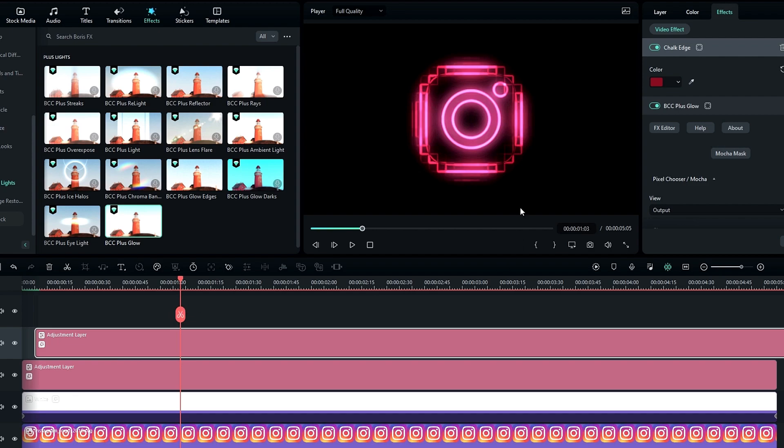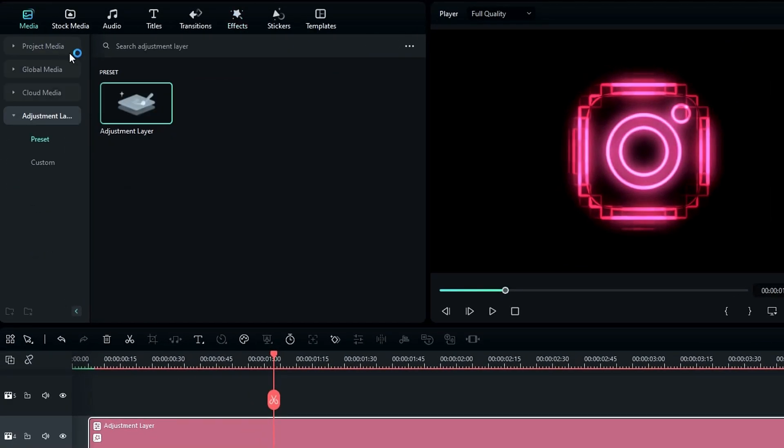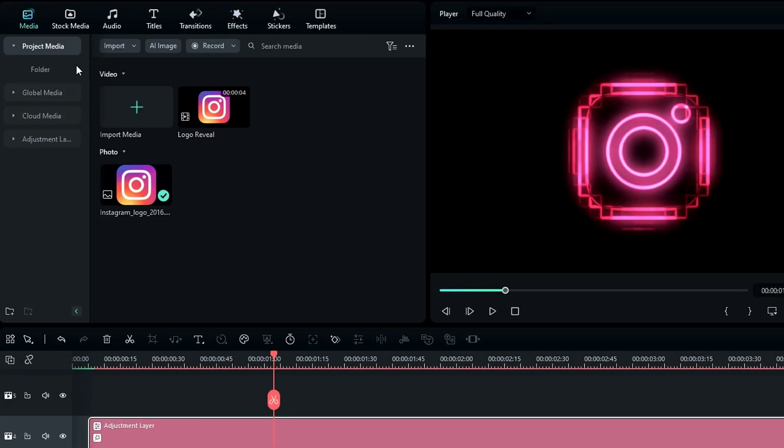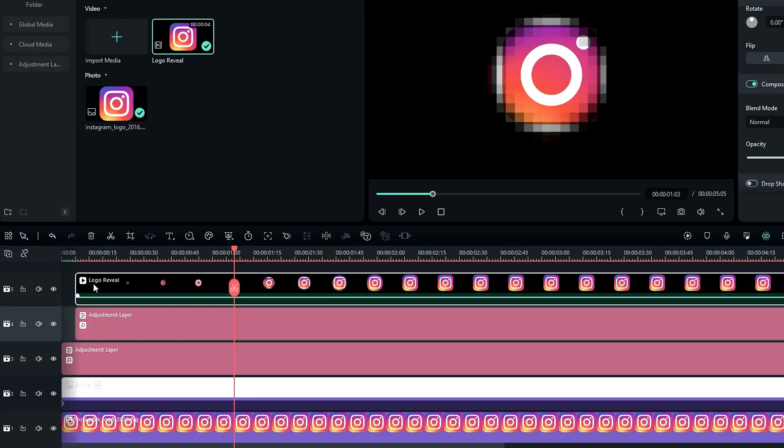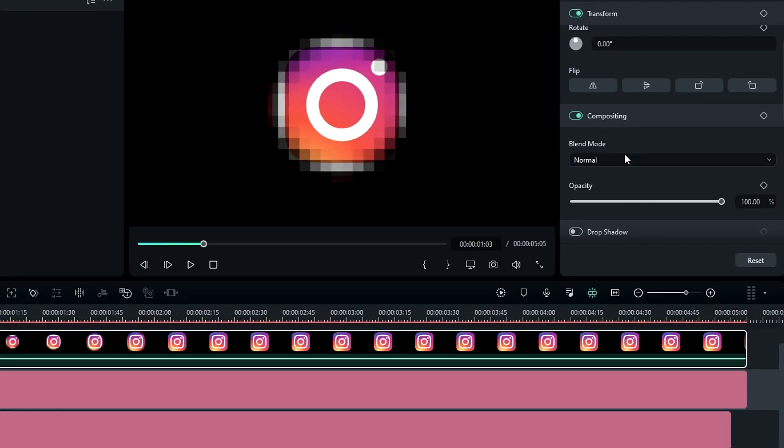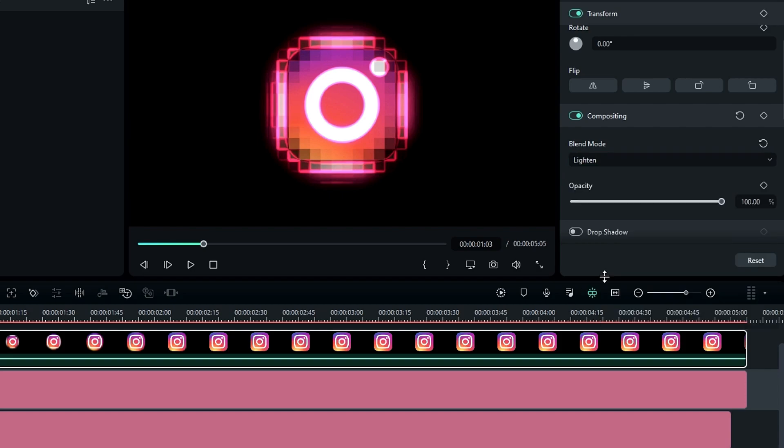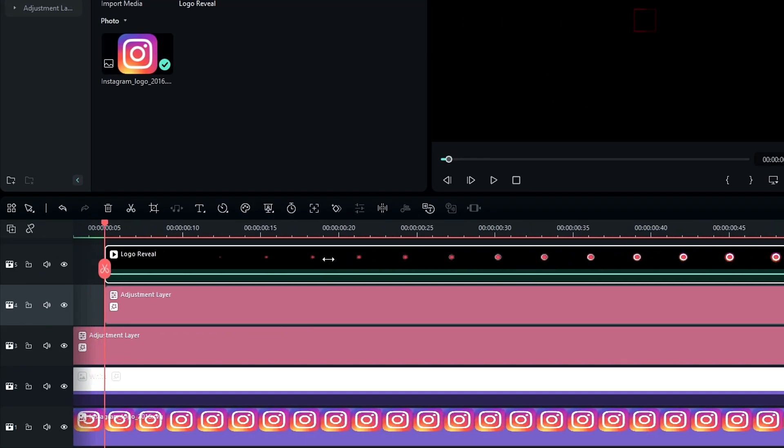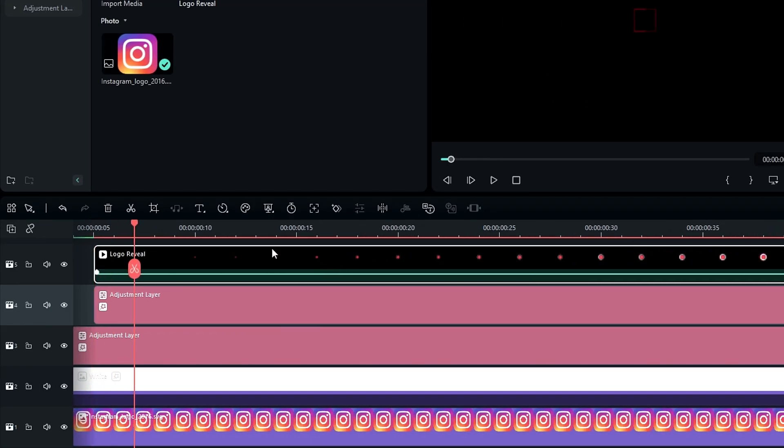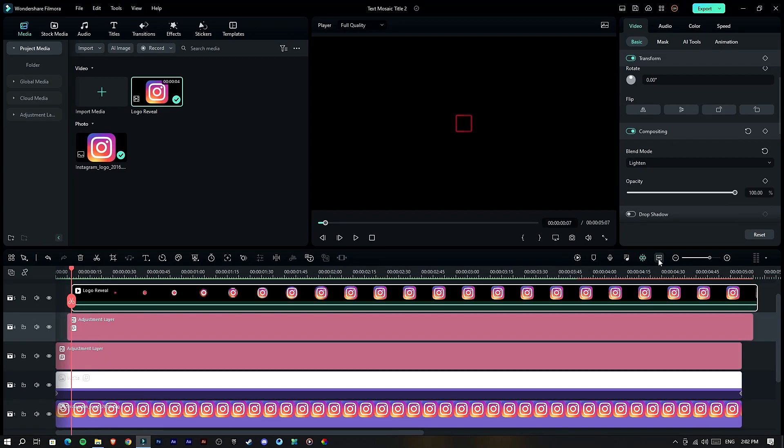After that we need to add our exported video, so let's add it to the timeline. Okay, then change the blend mode to Lighten and drag this layer to 7 frames forward like this.